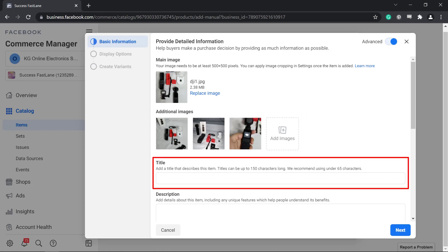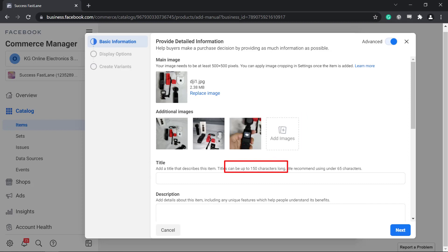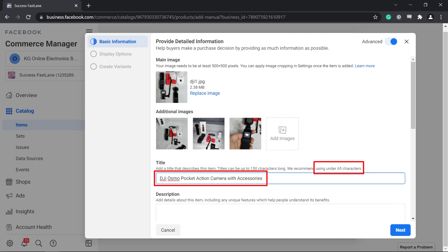Then add a title for your item. It can be up to 150 characters long, but it is recommended to use 65 characters for your title.